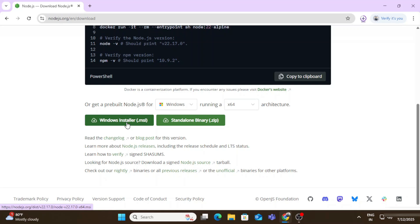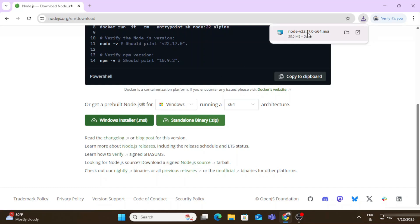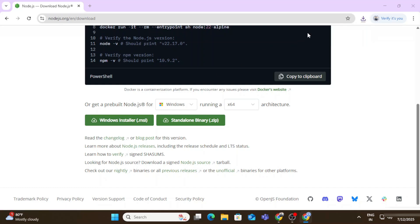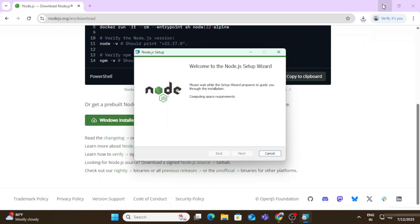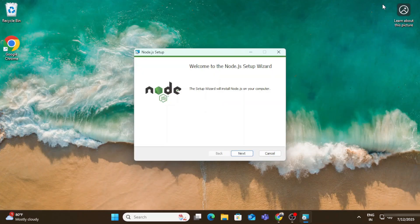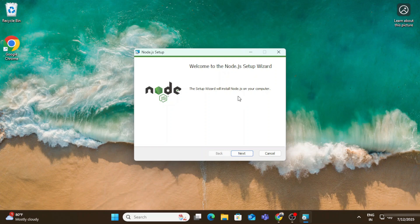Here you can see the download is done. Now to install it I will click on this MSI. Let me close my browser and here is the welcome screen. I'm simply going to click on this next button.